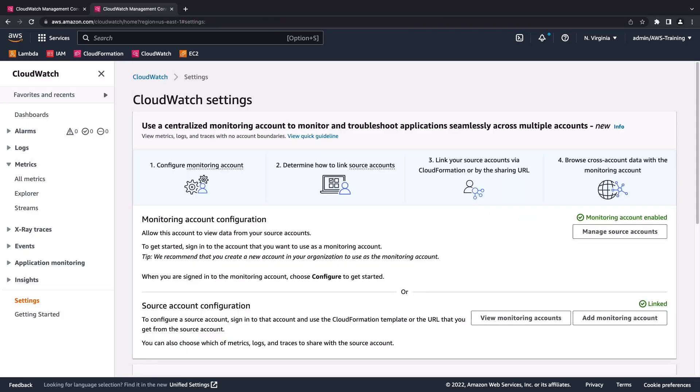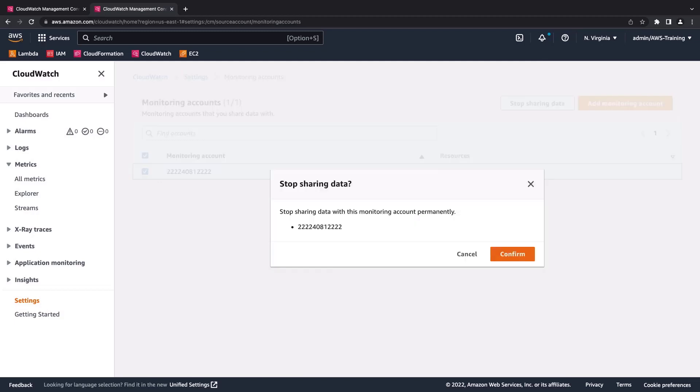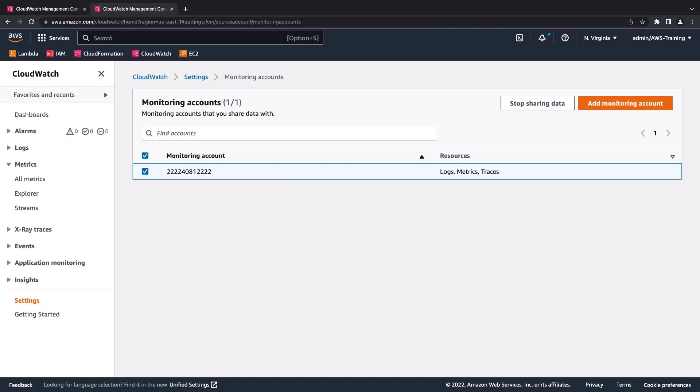Now that we've seen how to link source accounts to a monitoring account, let's see how to disconnect a source account. Because we added this source account manually, we can stop sharing data with this monitoring account in a few clicks. In this case, let's not stop sharing data. To disconnect source accounts that were linked using CloudFormation stacks or stack sets, we'd need to update the respective template or delete the stack.